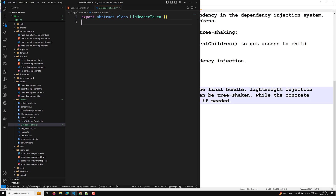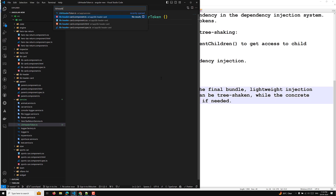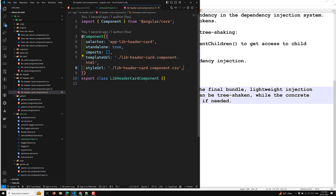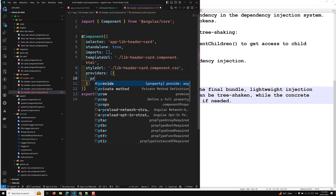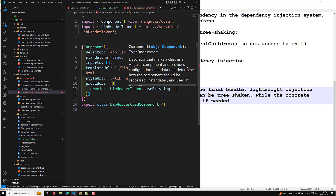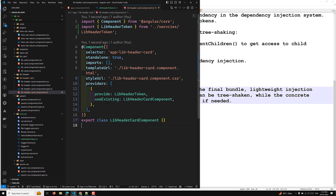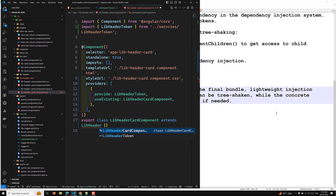The second step is to provide the concrete implementation using useExisting, associating the token with the actual component. In the library-header component.ts file, we add a providers array and provide LibraryHeaderToken using useExisting with LibraryHeaderComponent. So now this component can be used as a LibraryHeaderToken as well, and we extend the component with LibraryHeaderToken.